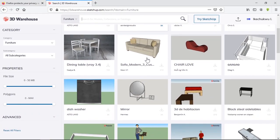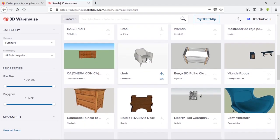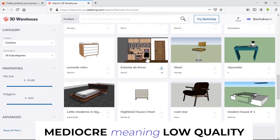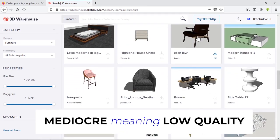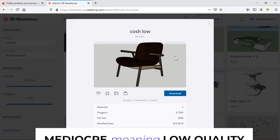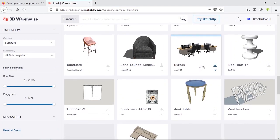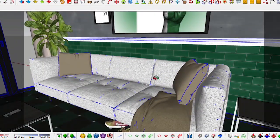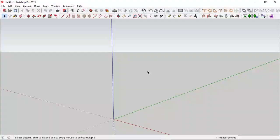Coming to 3D Warehouse for the first time, you're greeted with, if I may say, mediocre models — maybe low quality, due to their file size and everything. But if you want that realistic render you're looking for, you need high quality models, and I'm here to show you how to find those.